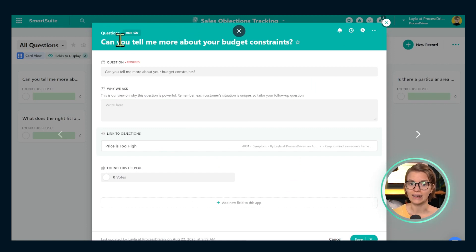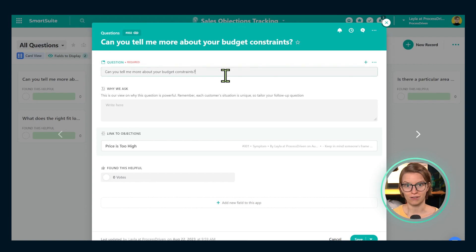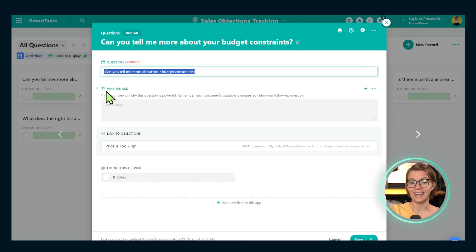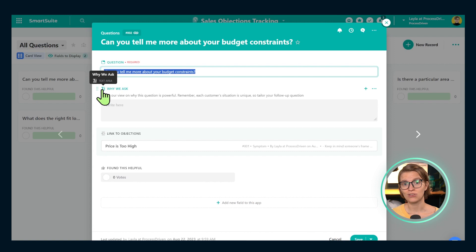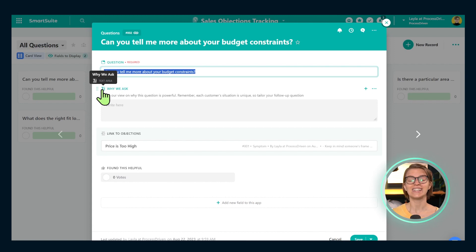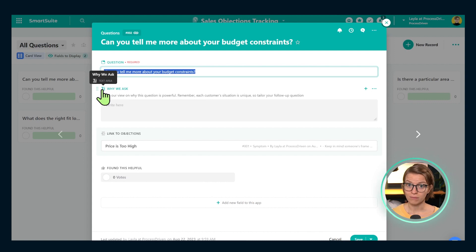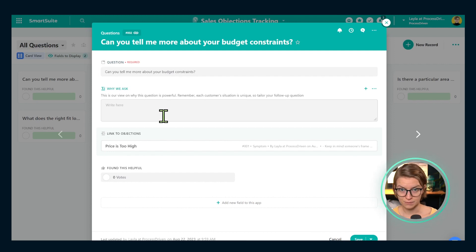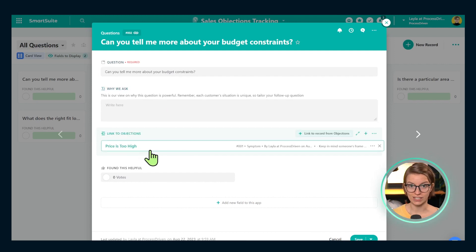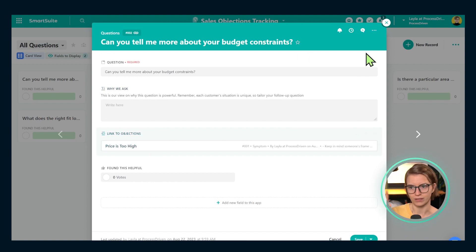Inside this questions area, I have the question as the main field — the main title of the record. Below that, I have another text field very similar to what we saw in the objections area, except here I'm telling people: why are we asking this question? What's the intent? We're not trying to give people a script at this point. This is just to help people understand the purpose of the question so they know what to listen for effectively. Below that, I have the link to objections — the opposite side of the same relationship I showed you previously.